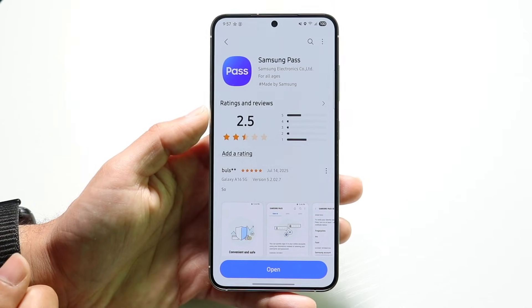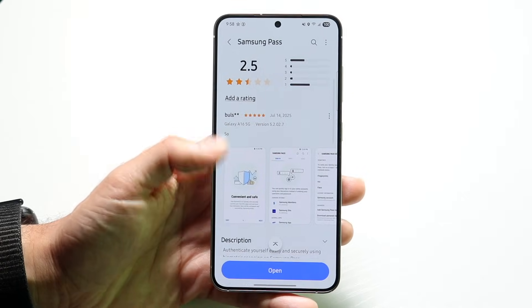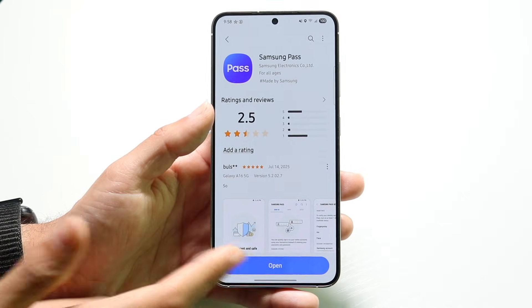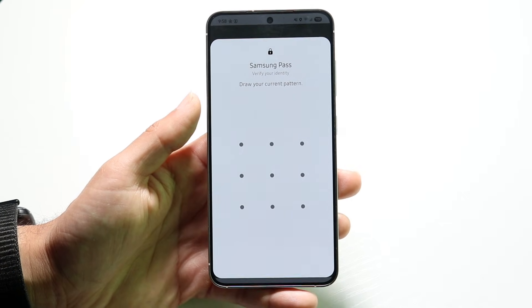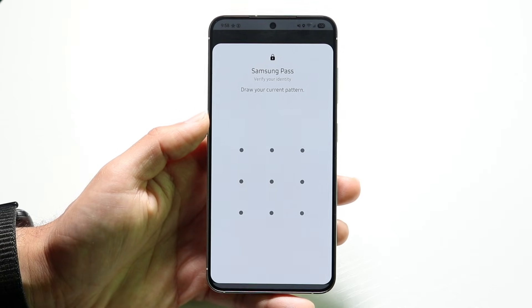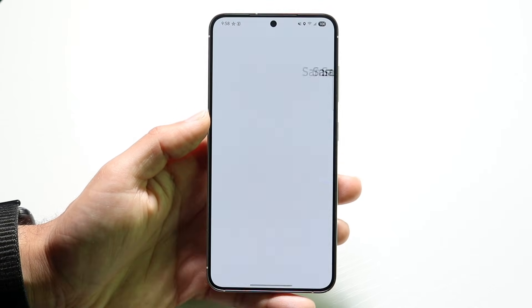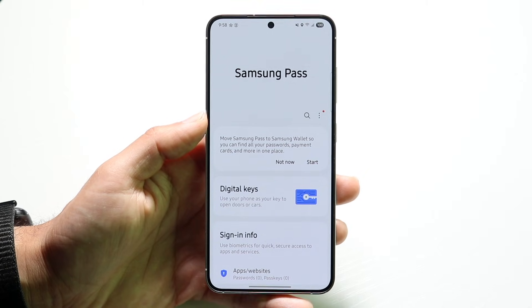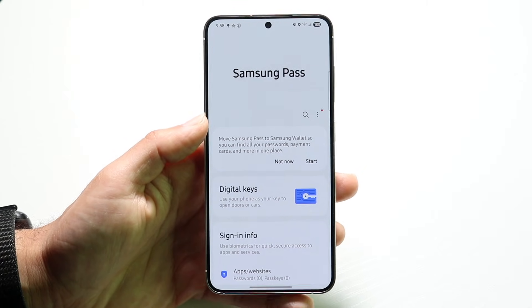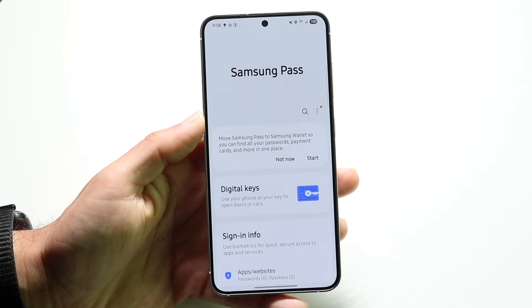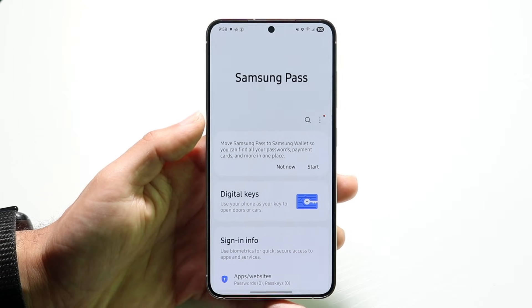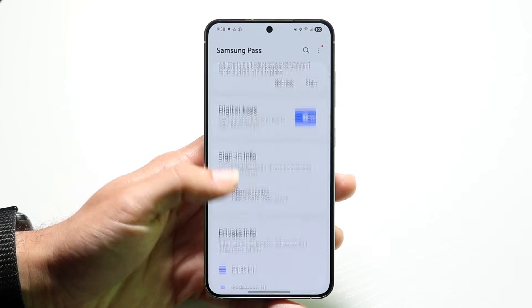Open it up and you'll be able to find an application something similar to this. Go ahead and open it up — it's probably going to ask you to accept your terms of service and some other things like that. Go ahead and type in your passcode and your lock screen passcode. It's going to ask you for a lot of stuff and then it's going to bring you into the Samsung Pass application.